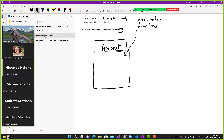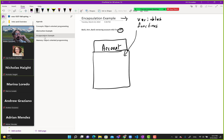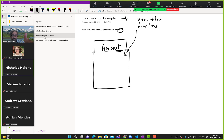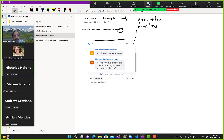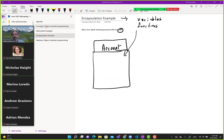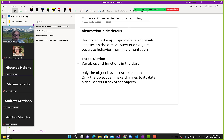Remember how you code with functions — functions have local variables, and in main you have variables fed into functions. To tackle complexity, programmers in the 70s and 80s said: what if we create an object that encapsulates variables and functions that work together for an object — in this case an account. That's encapsulation. Variables and functions are in the class; only the object has access to its data, only the object can make changes to its data, and it hides secrets from other objects.